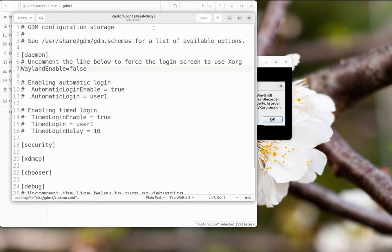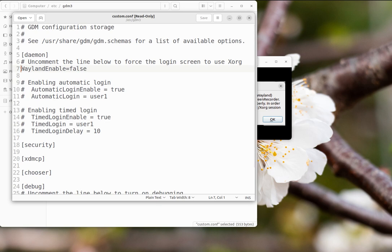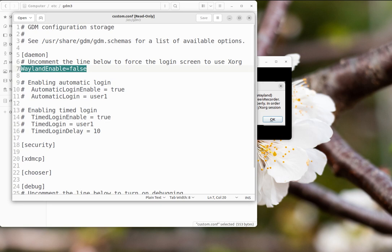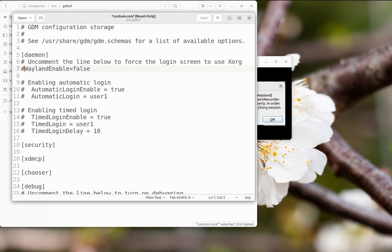Open this file using superuser. When you open this, you will find line number seven to be commented. You just remove the hashtag - previously there was a comment like this. Remove this comment, save this file, and try to log out.